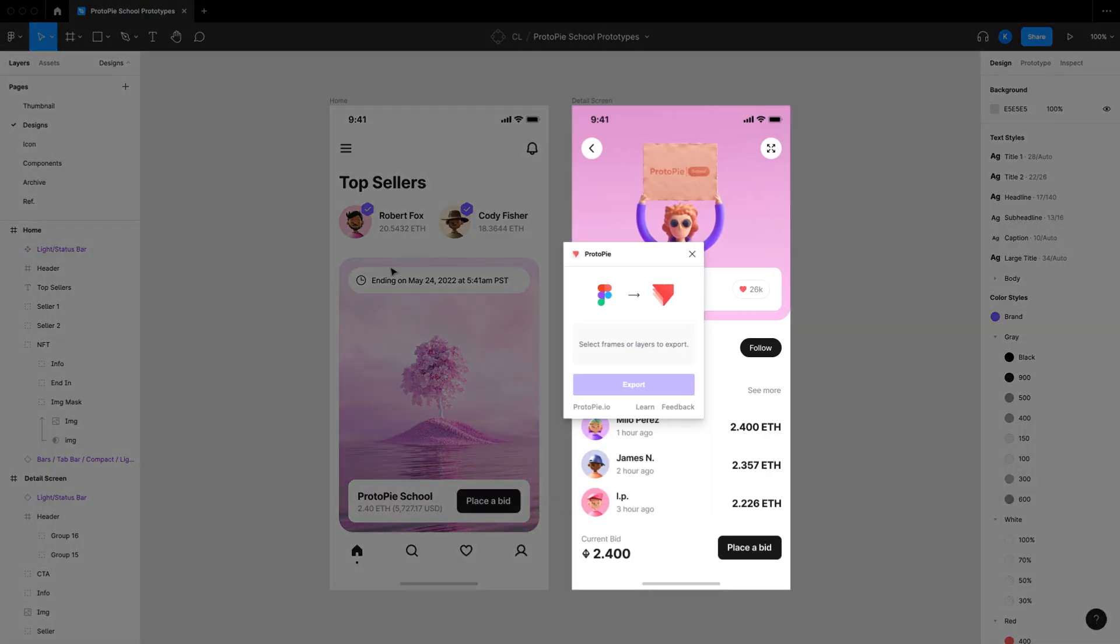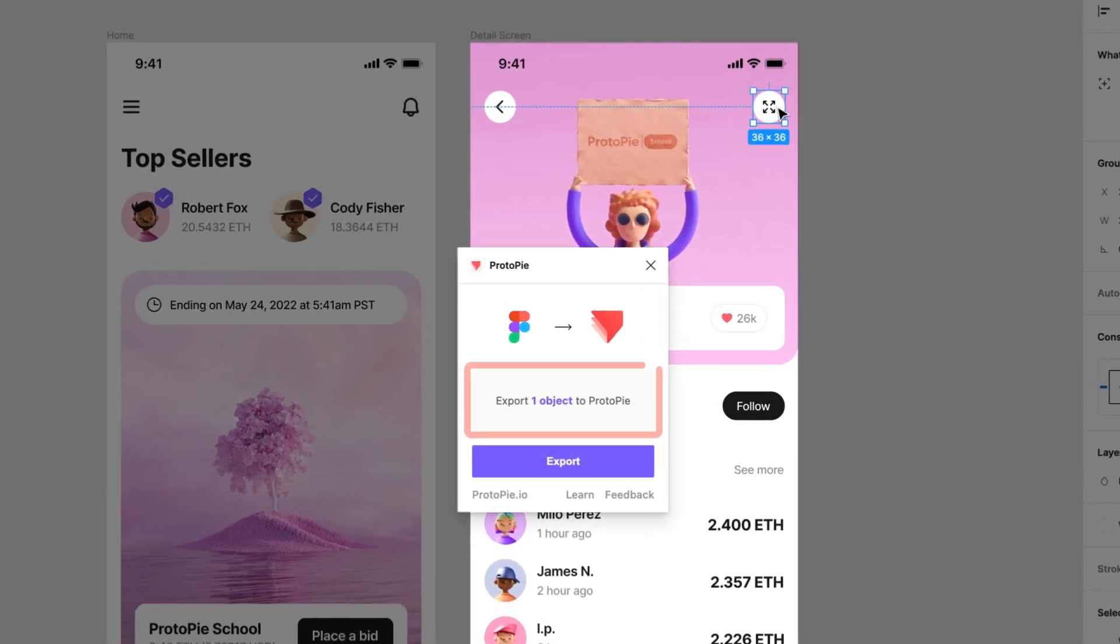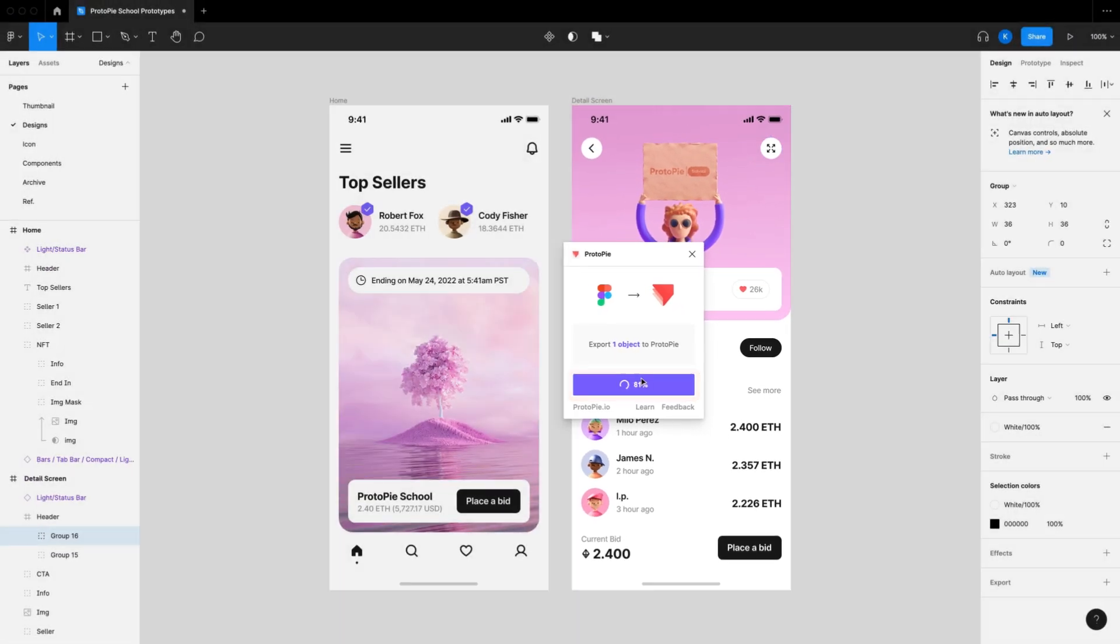In Figma, click the element you'd like to export. Look a little closer. Note that the ProtoPie plugin window now says one object will be exported. Hit Export.